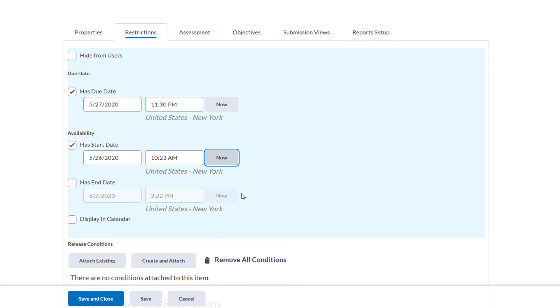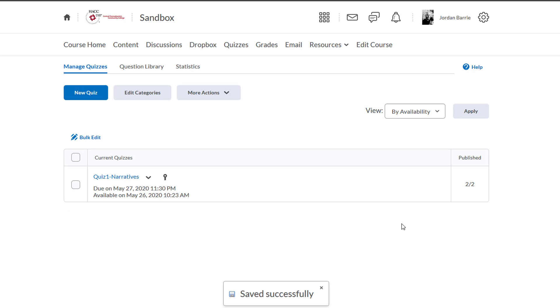Now, we don't have to give it an end date or when it will disappear from view, so I'm going to leave it alone like it is. But just so you know, you can add an end date for when this quiz item will disappear from students' view if you'd like. Now I'm going to click Display in Calendar and hit Save and Close. We'll see that the due dates appear at the bottom of this quiz item.